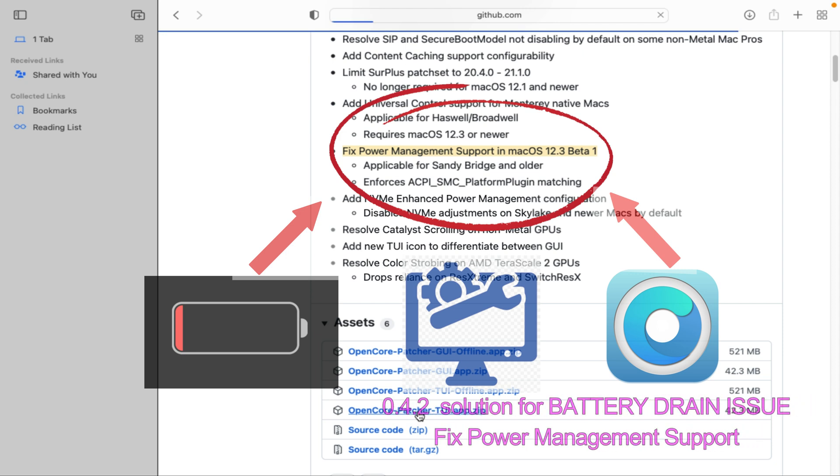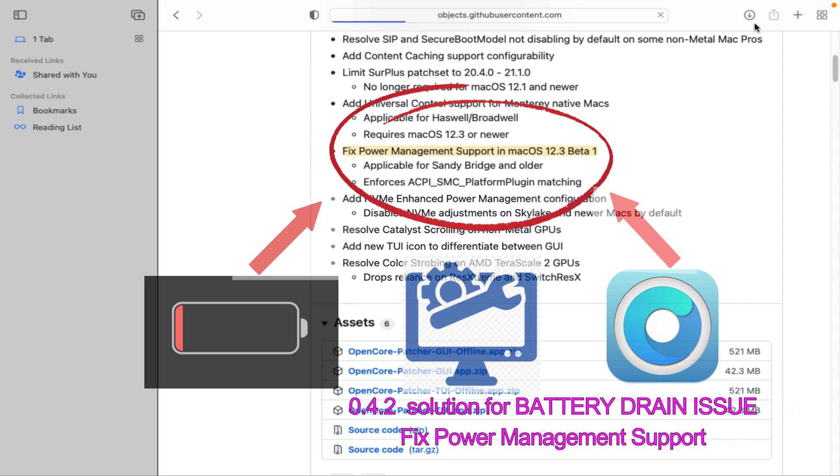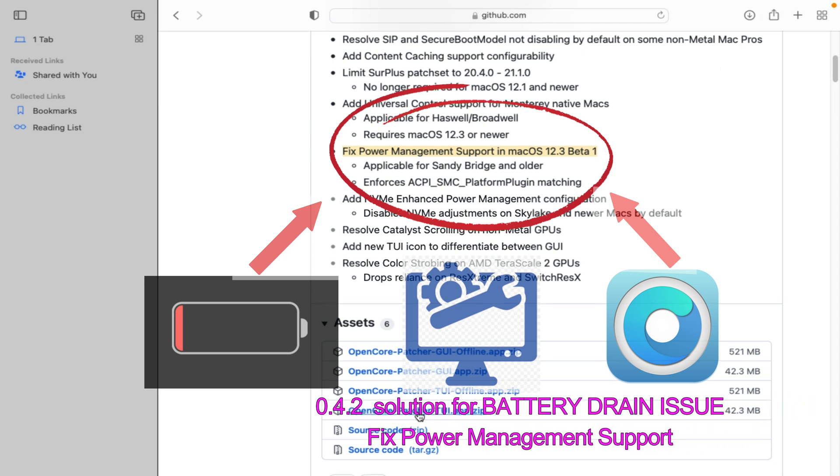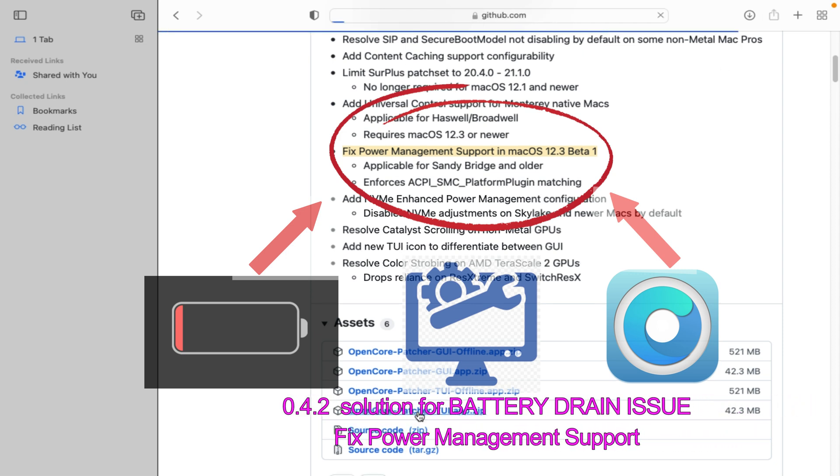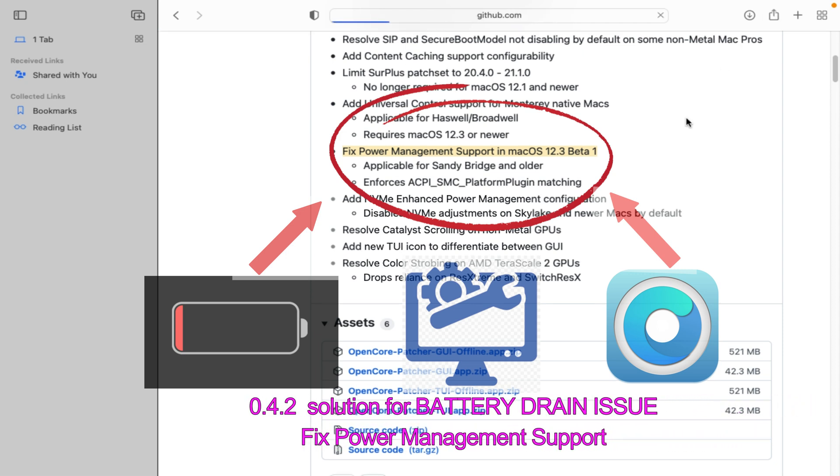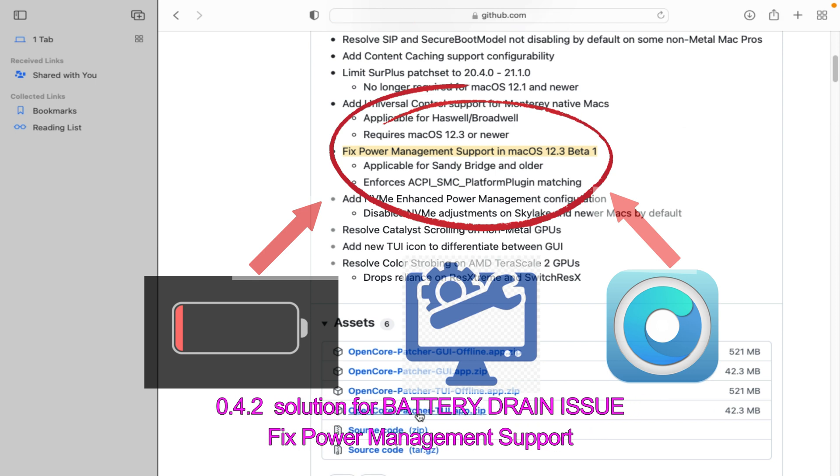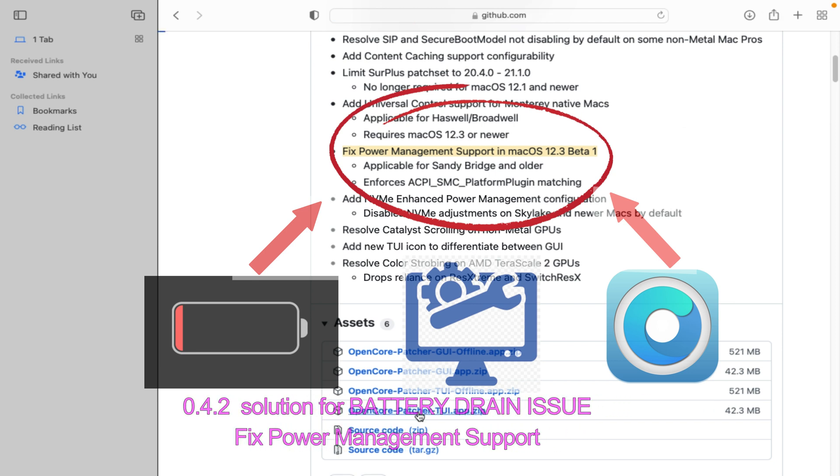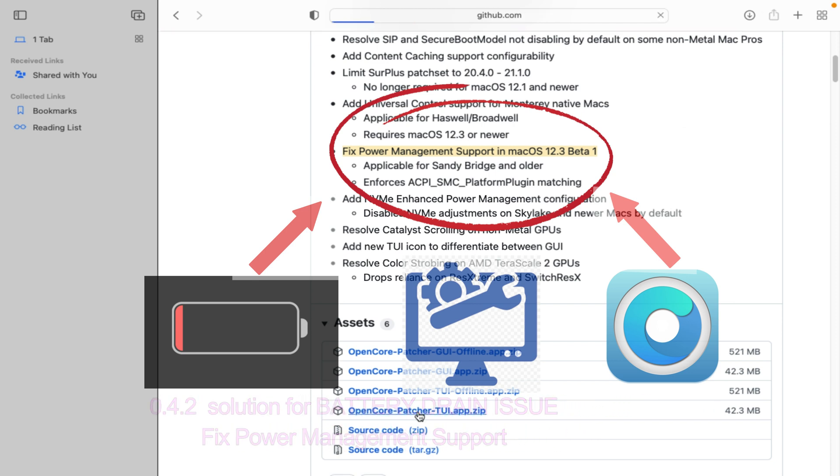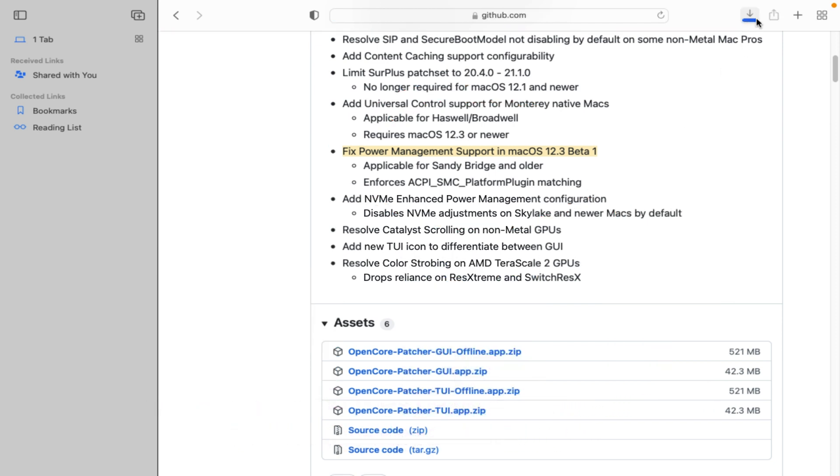In this updated micro-resolve, good thing that they included the fixed power management support in MacOS 12.2 and for the coming release of 12.3 beta 1.